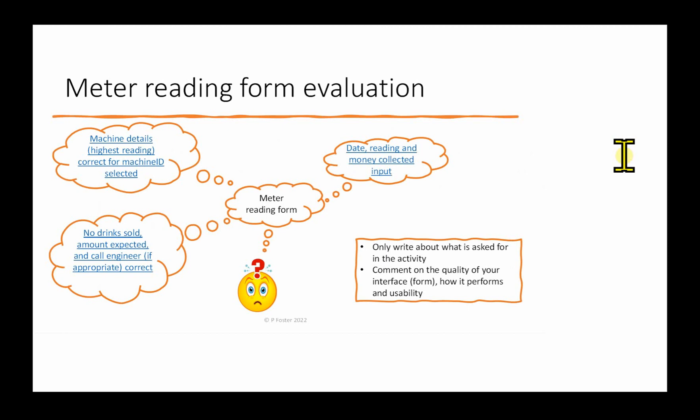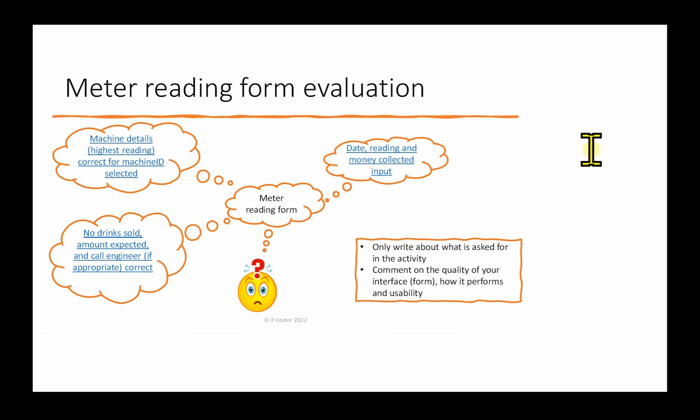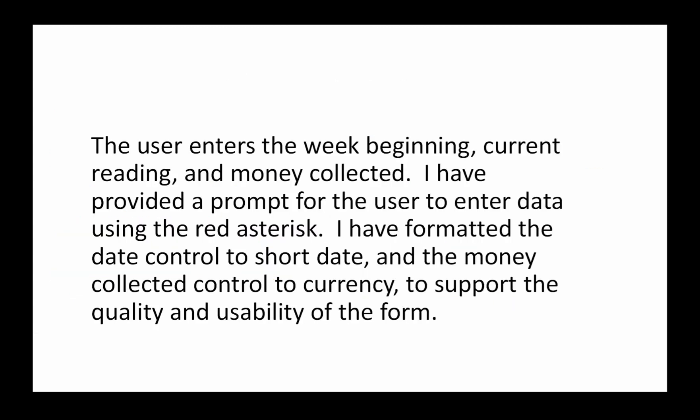The next paragraph covers the date, reading, and money collected being input. Let's have a look at the paragraph: The user enters the week beginning, current reading, and money collected. I've provided a prompt for the user to enter data using the red asterisk. I've formatted the date control to short date and the money collected control to currency to support the quality and usability of the form.